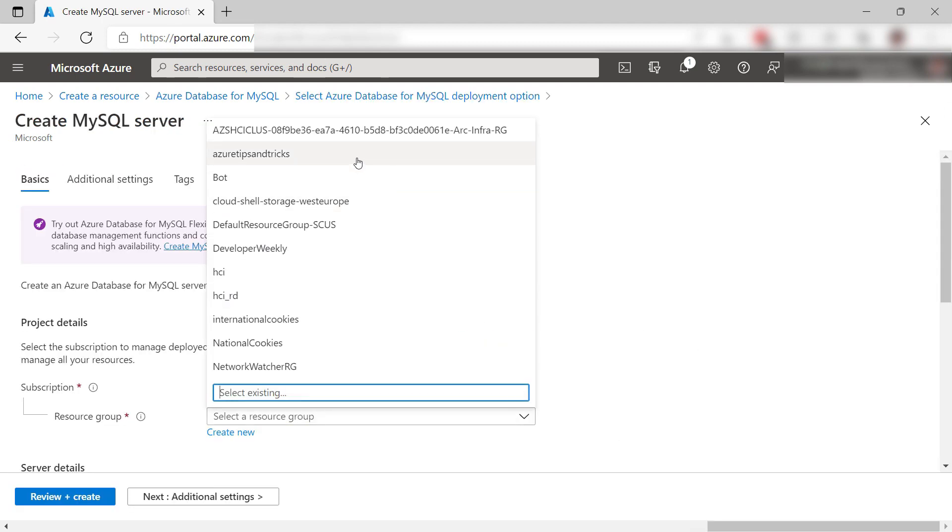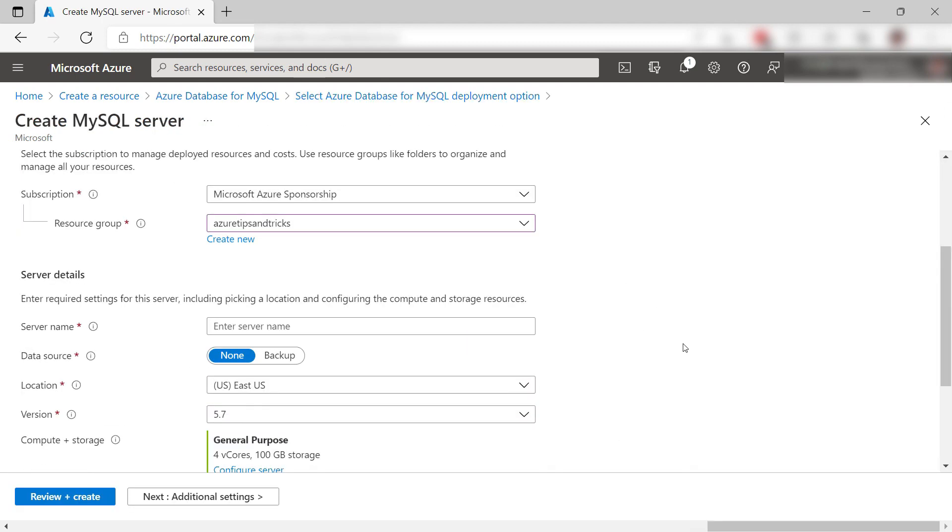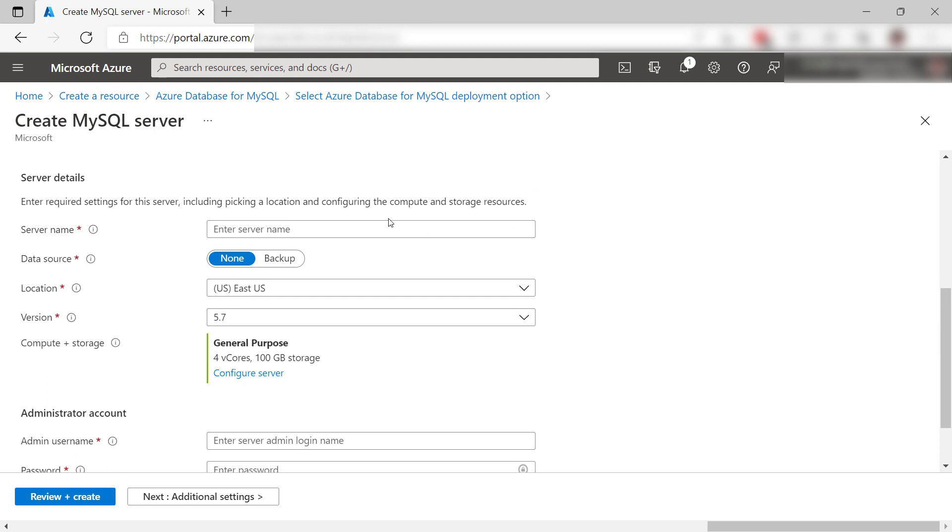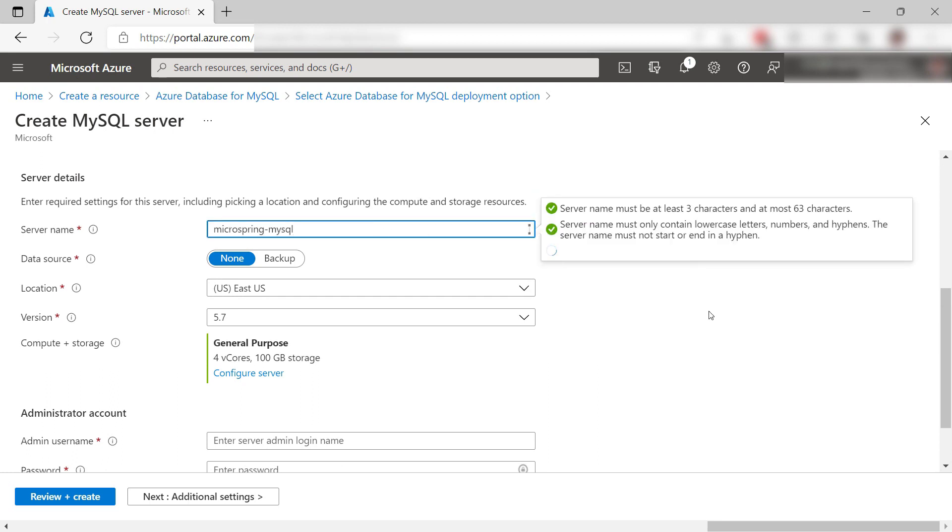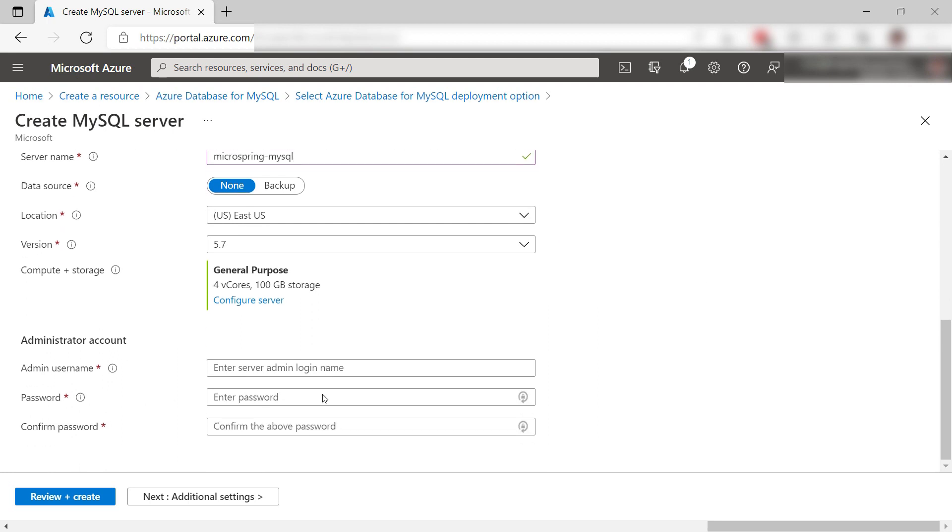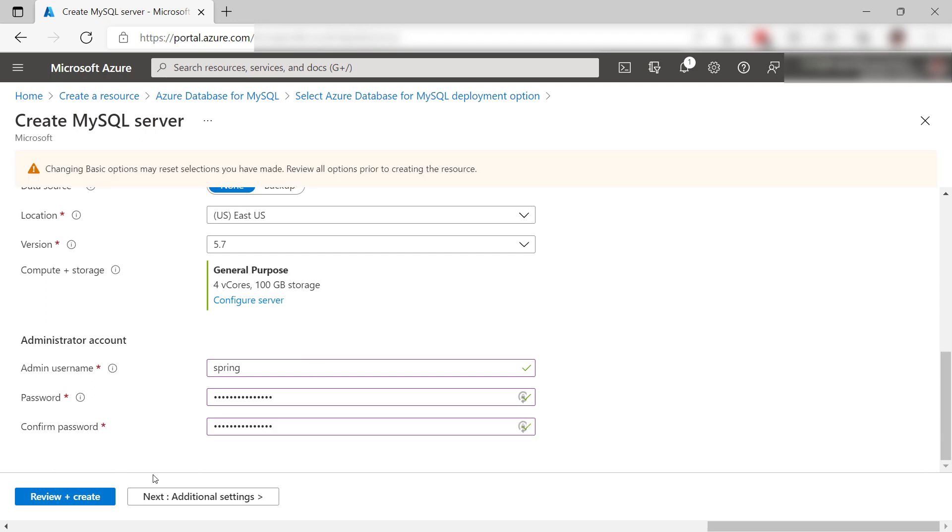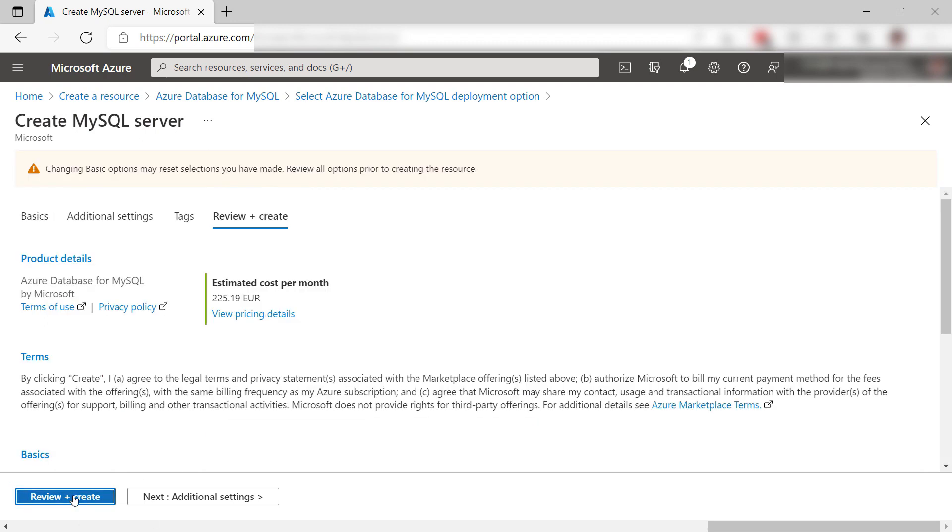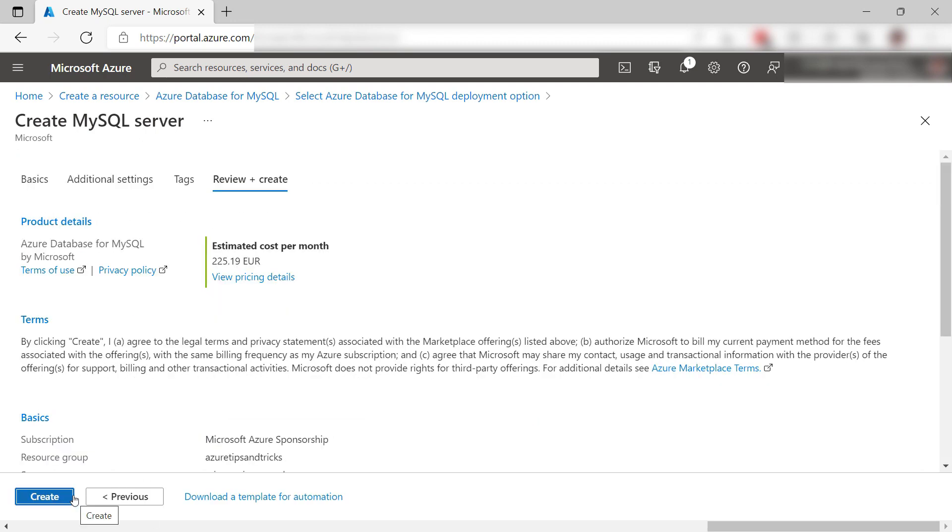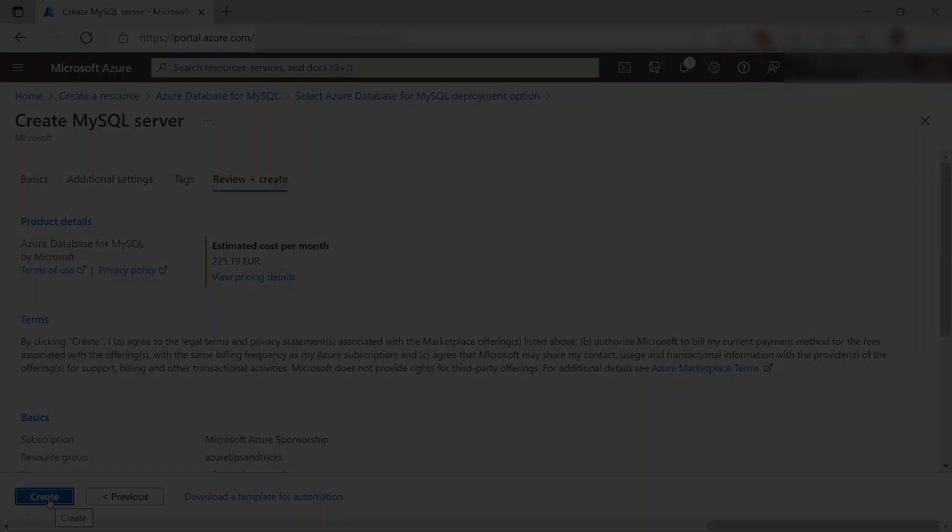Select a resource group and next, enter a name like this and also credentials to log into the server. So a username and a password as well, and also confirm the password. That's it, and now create it. I'll skip to when it is done.